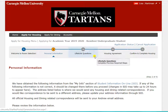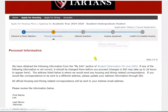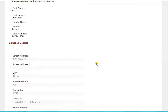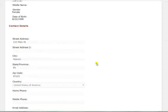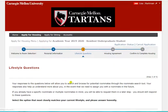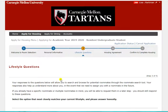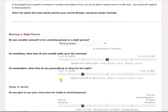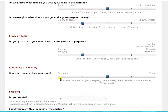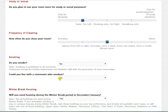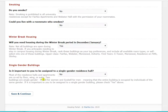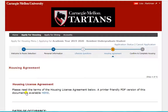You need to click save and continue through the first two pages of the application: personal information and lifestyle questions. If you applied for block housing or general room selection, then you've already completed these steps and you'll be directed straight to the housing license agreement page.